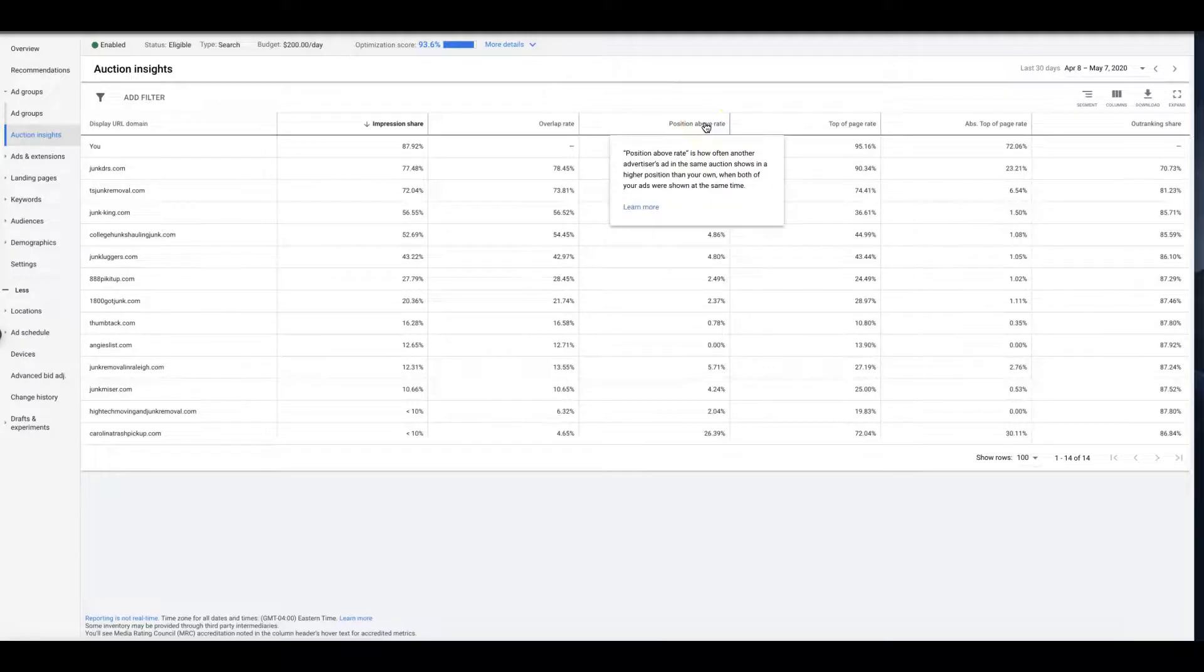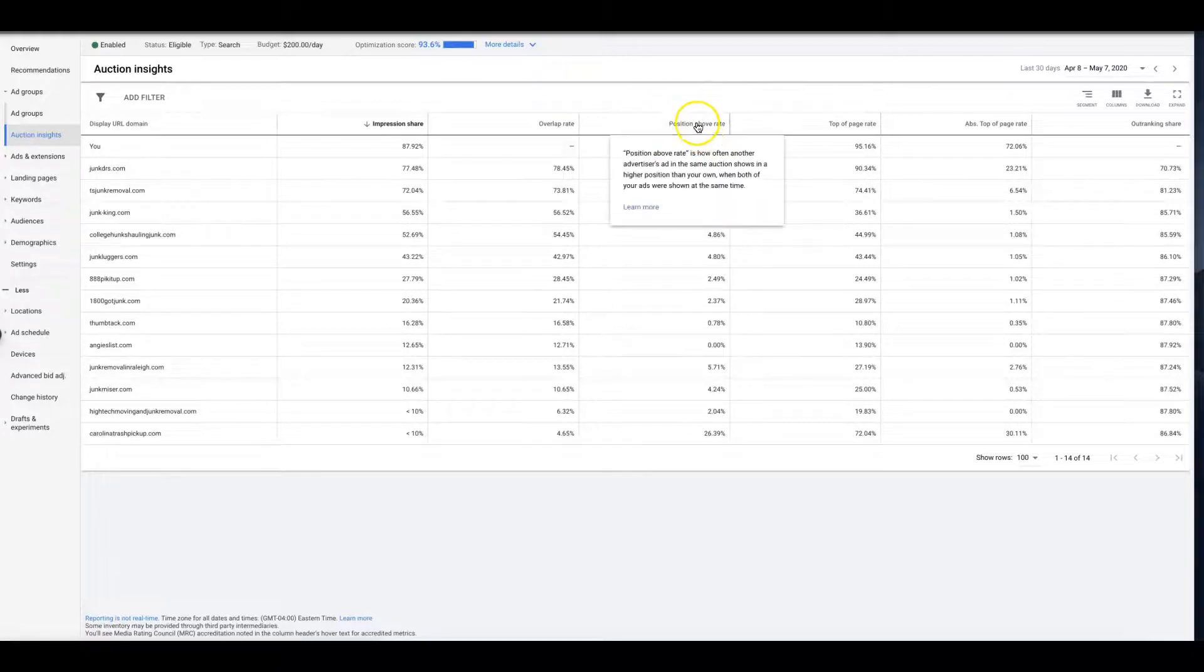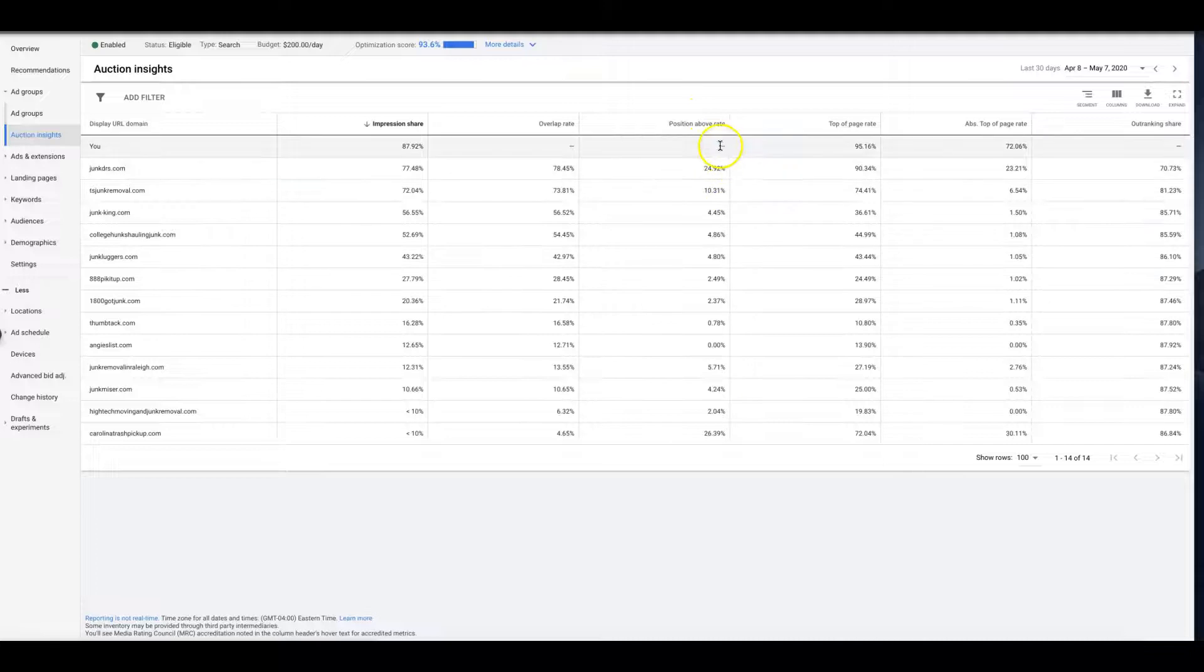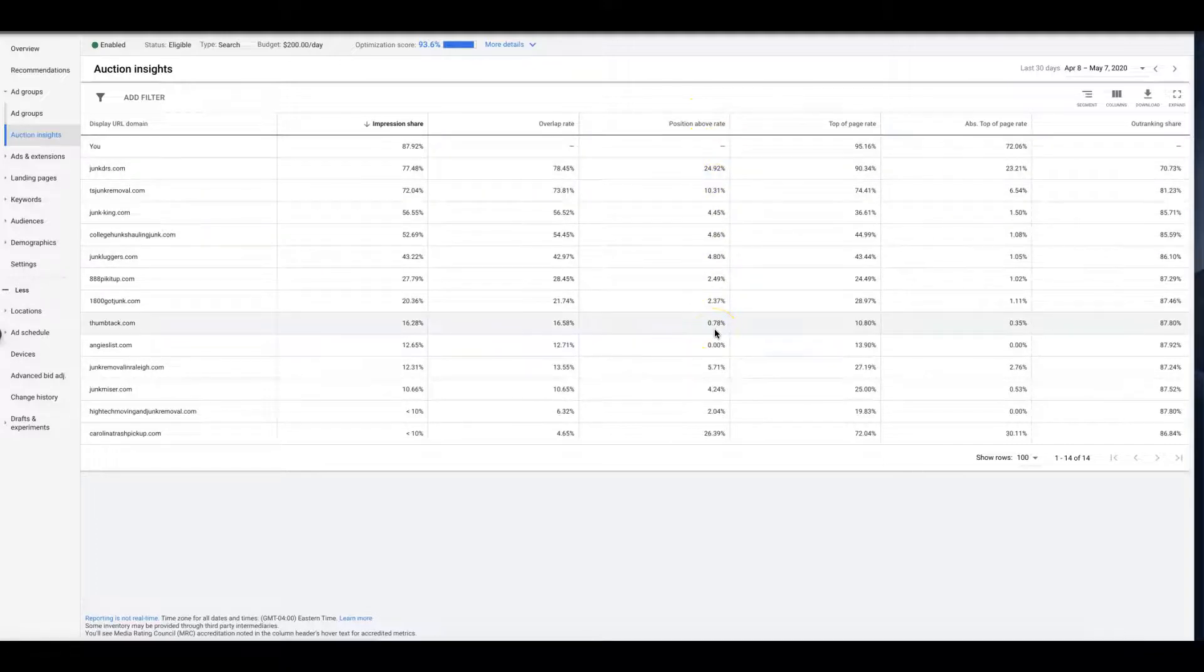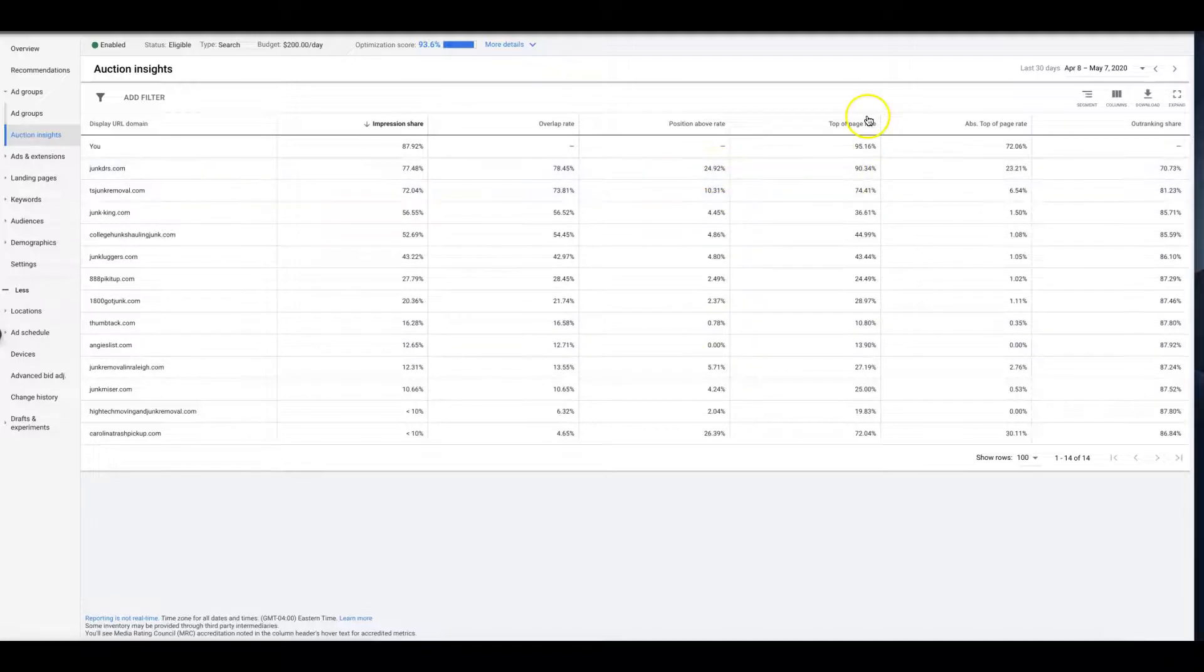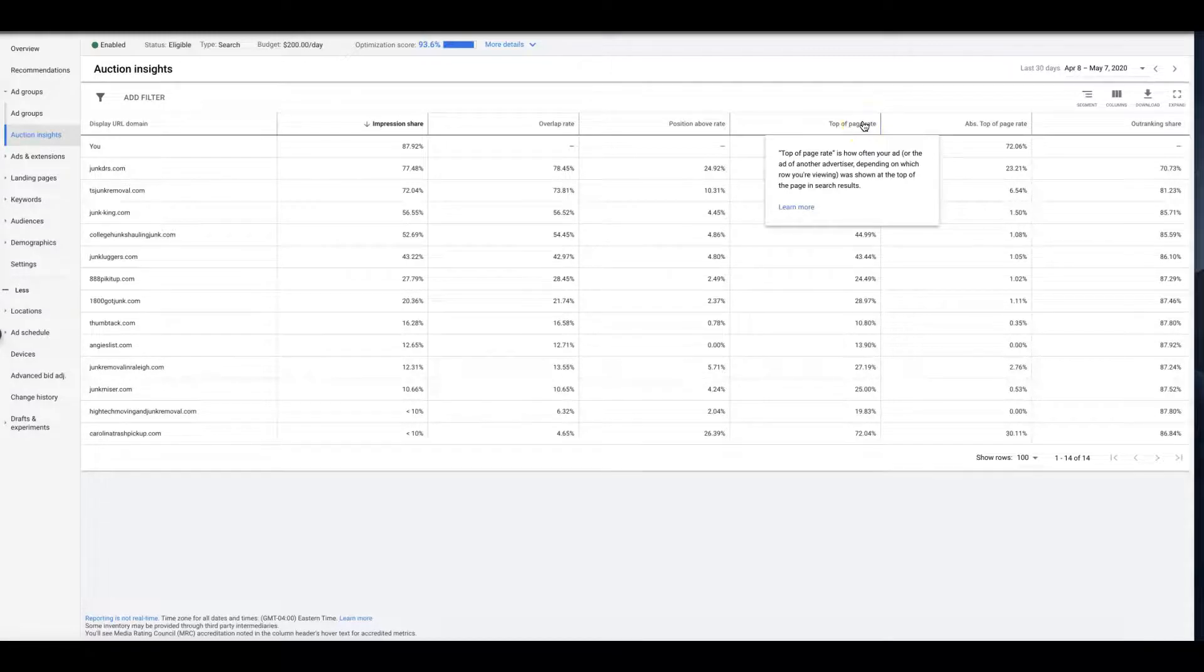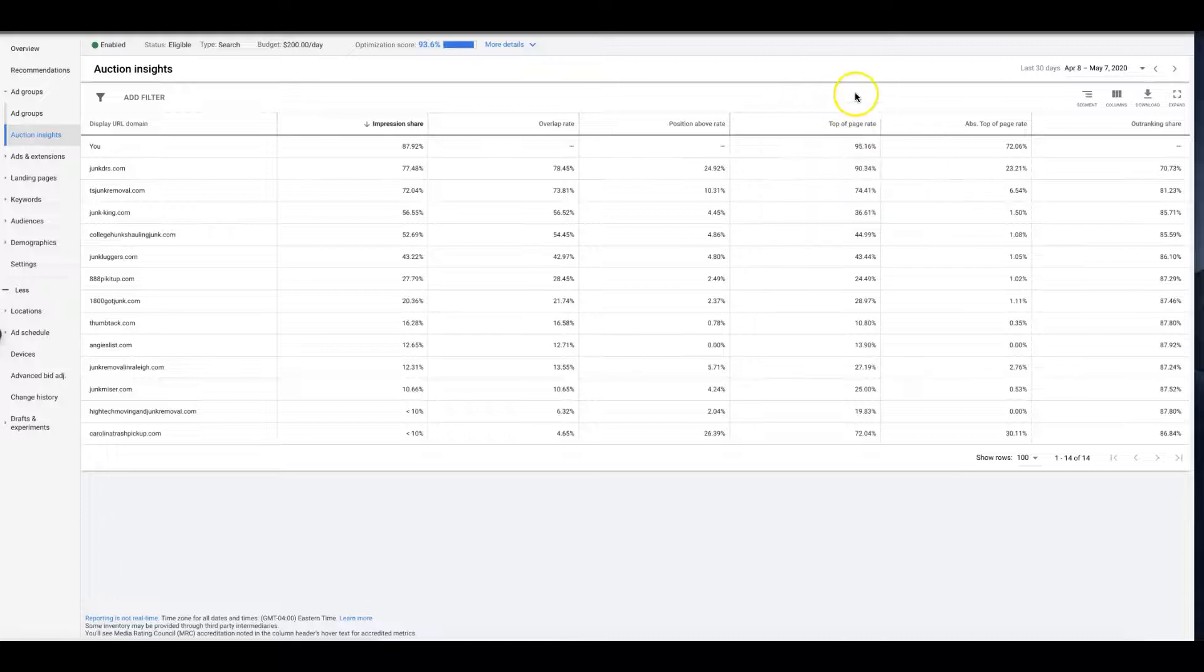Which is a really good metric to have, and I don't know why it's not populating here because we would need to have that. So this guy's got 24% top of the page rate. That's how often your ad, or the ad of another advertiser depending on which row you're viewing, was shown at the top of the page in search results.